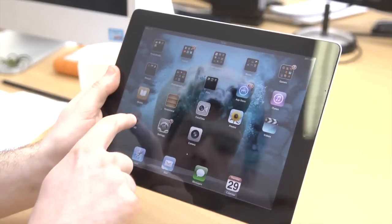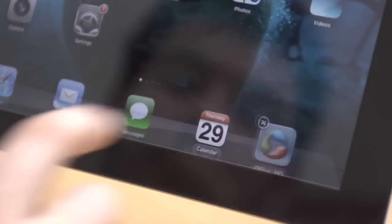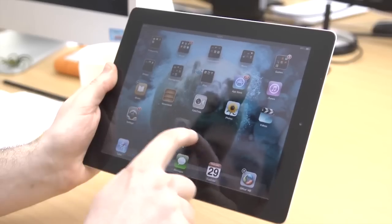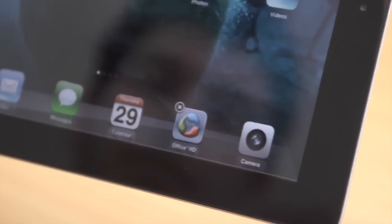While there are four apps preloaded in the dock, you can actually add up to six in it. Simply press and hold down any app and drag it to the dock.